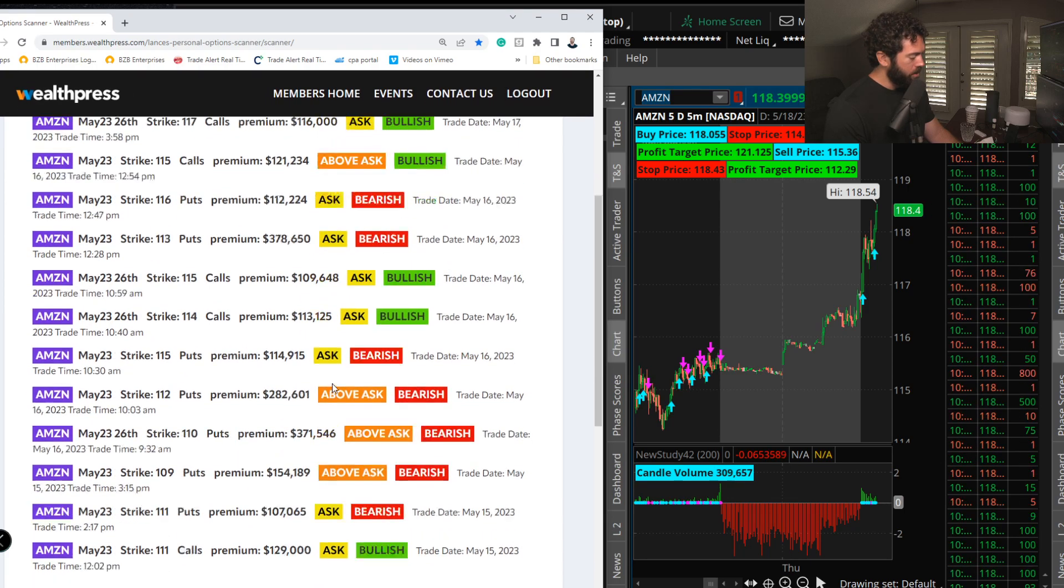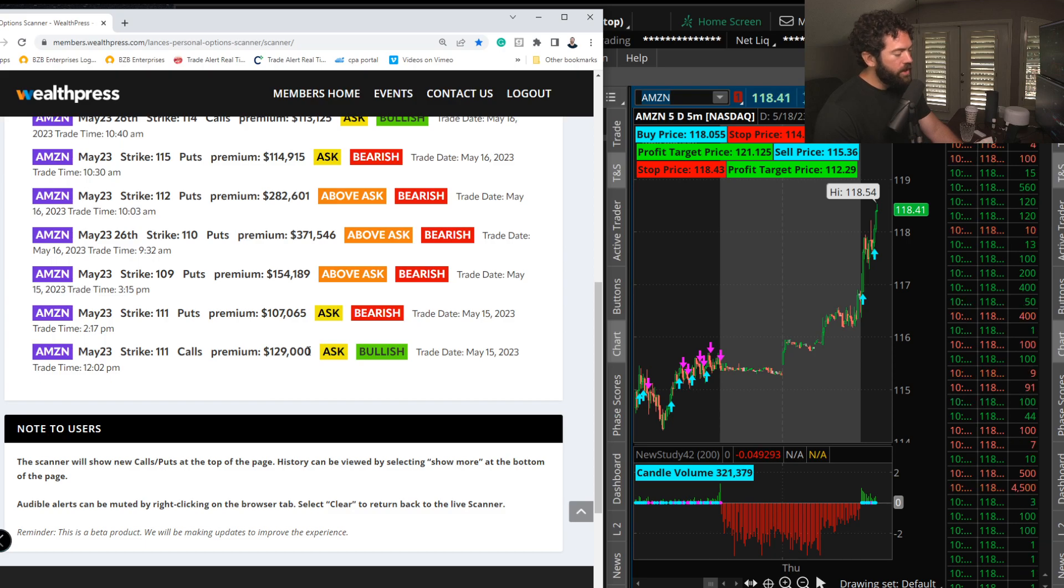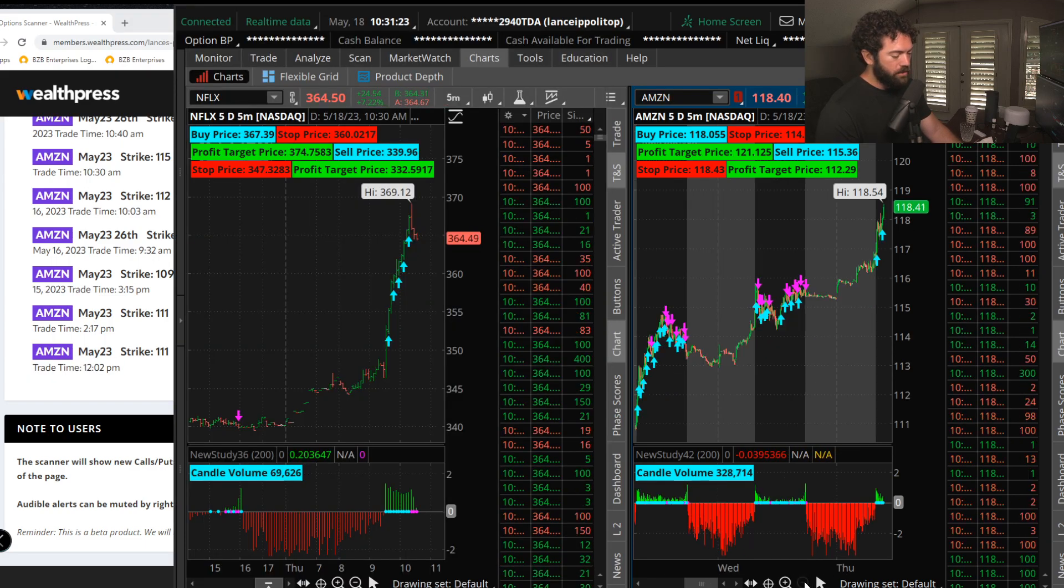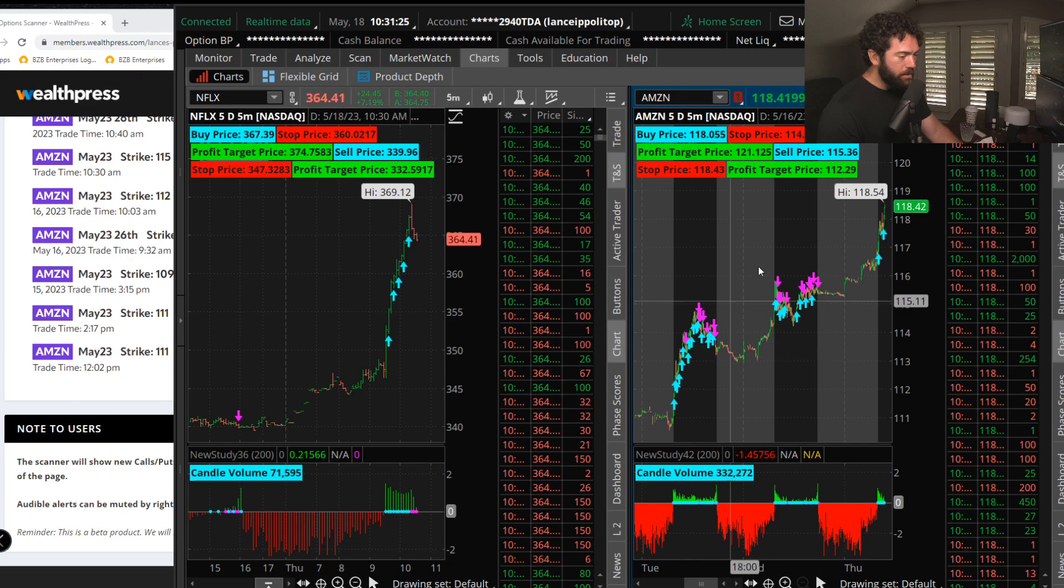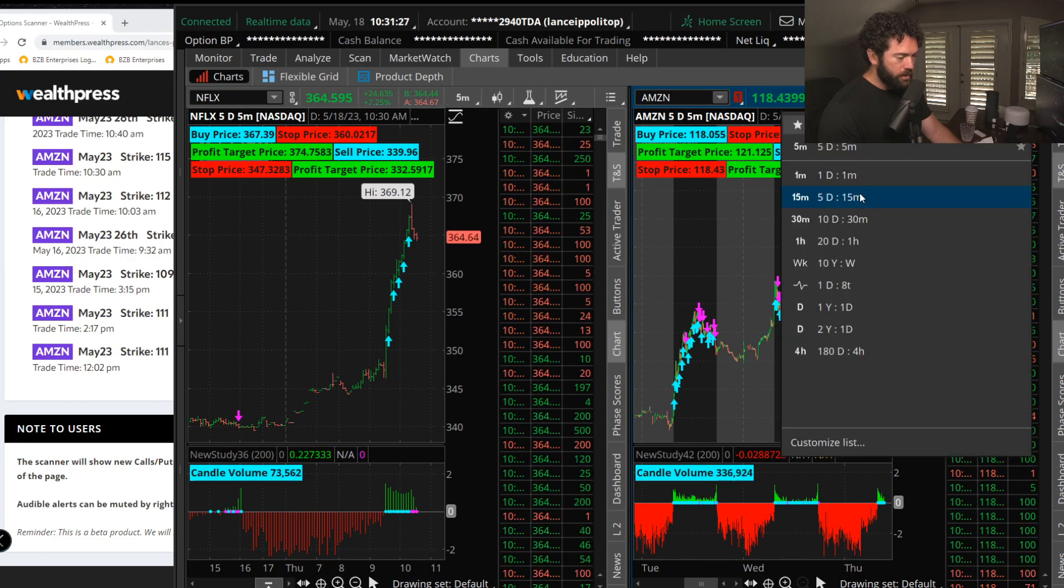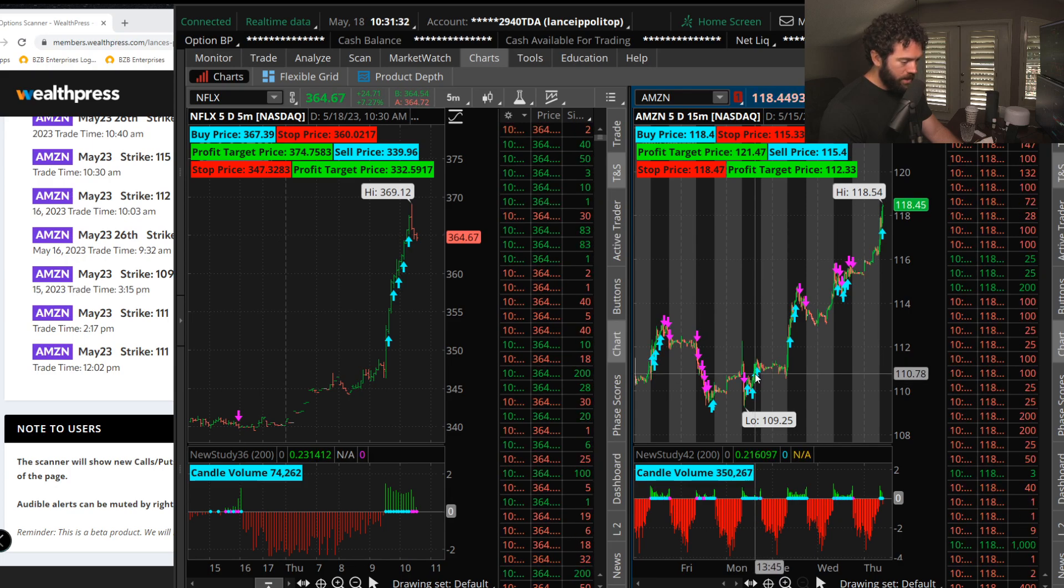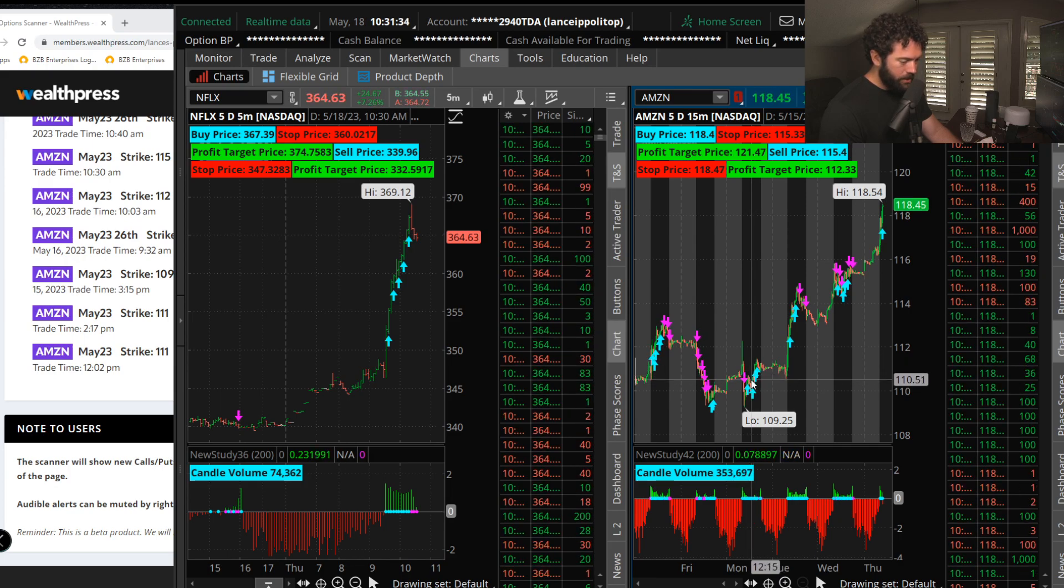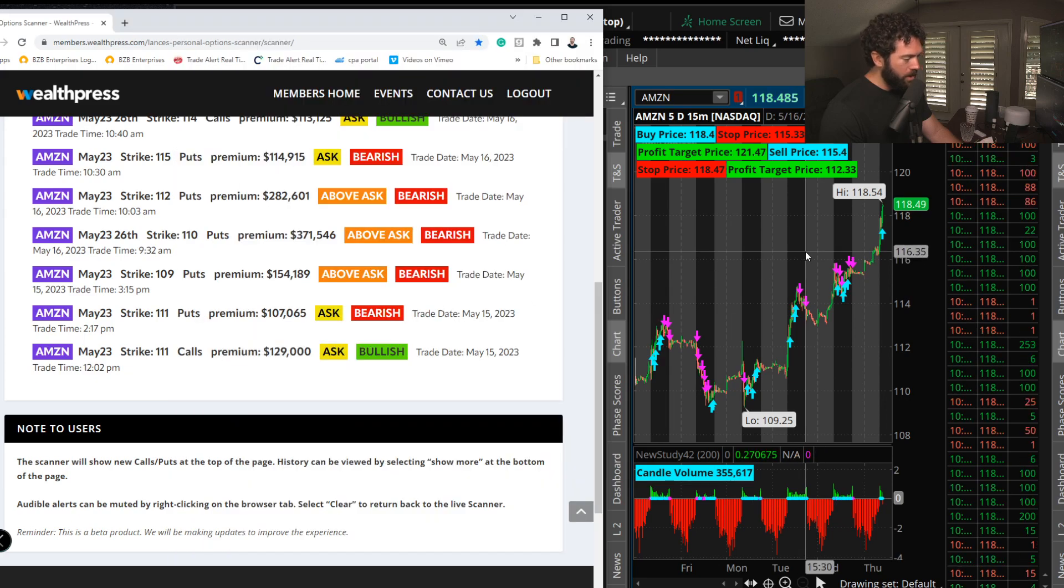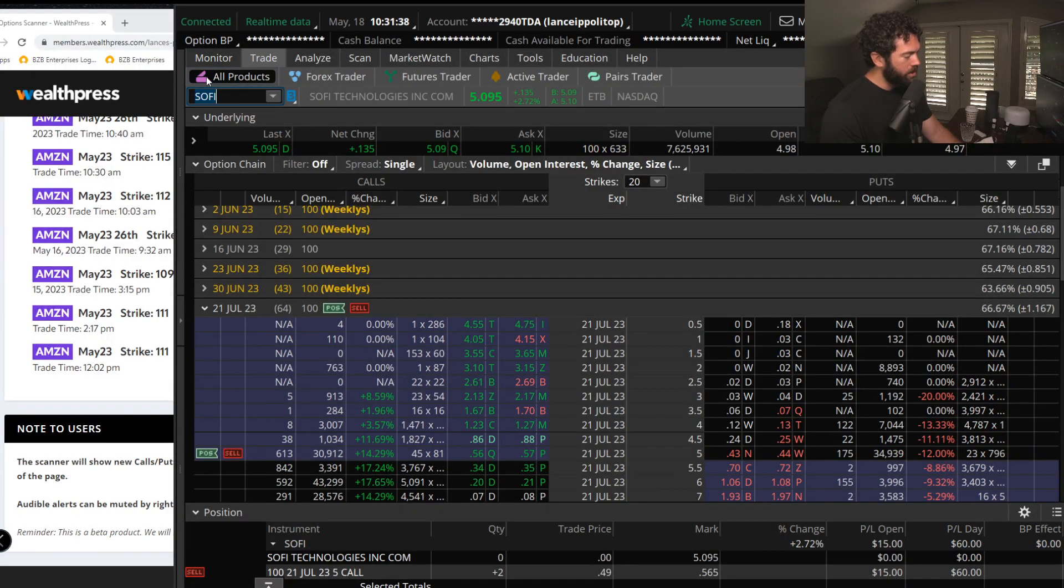The trader on May 15th bought the 111 calls that expire this Friday. Let me go back to May 15th here. I'm going to go 15-minute chart here. May 15th is right here, Monday. The stock was around 110. They bought the weekly 111 calls.